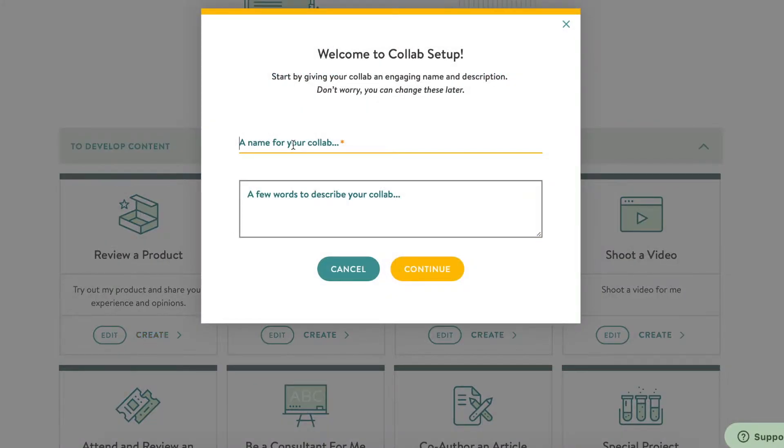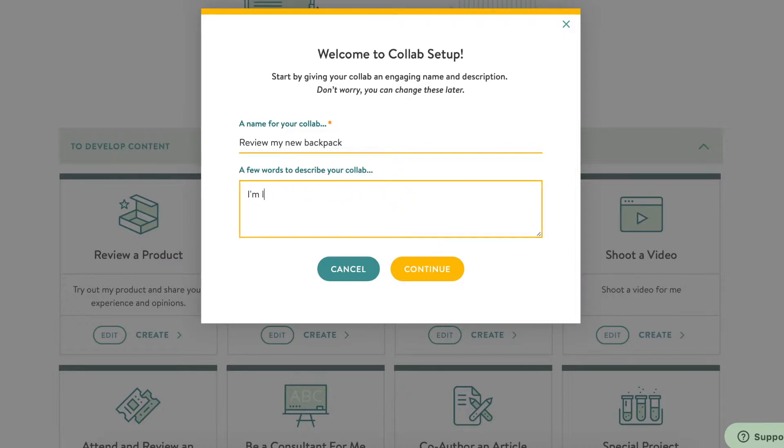Your collab title should be direct. What is it that you're asking people to do? Give a short description, one or two sentences as a preview of your project. There will be room for the details later.